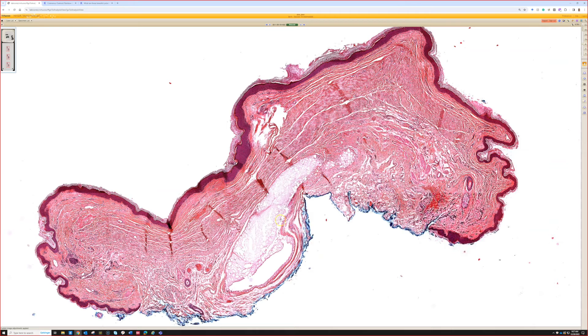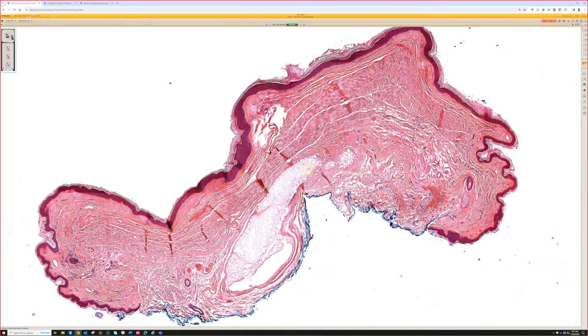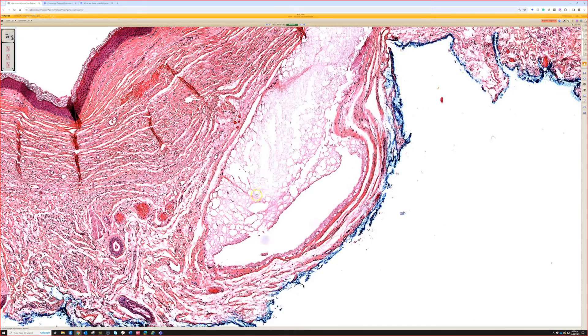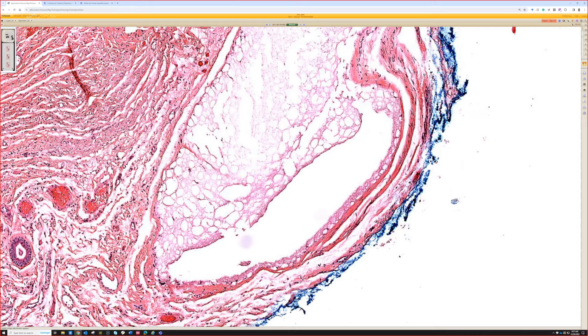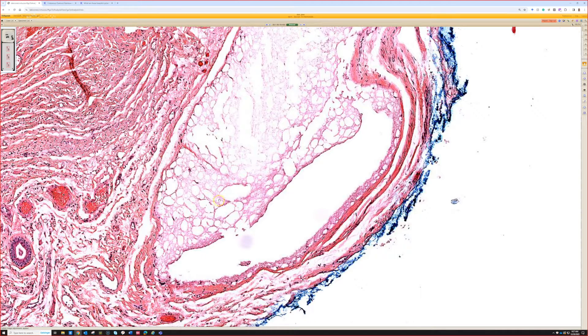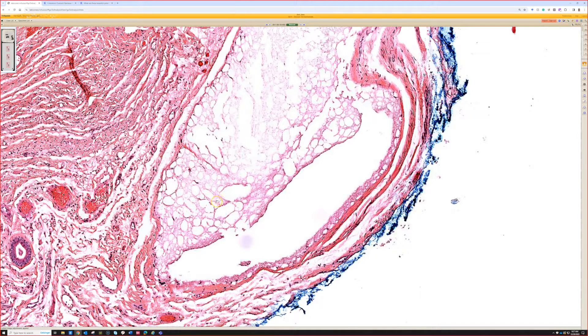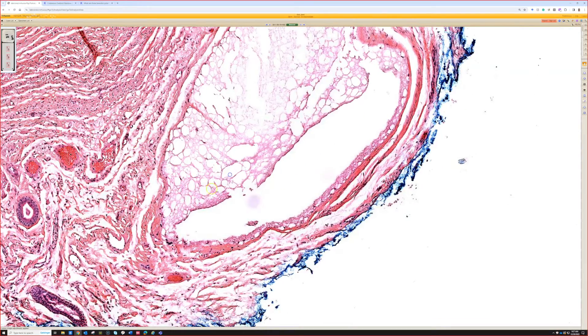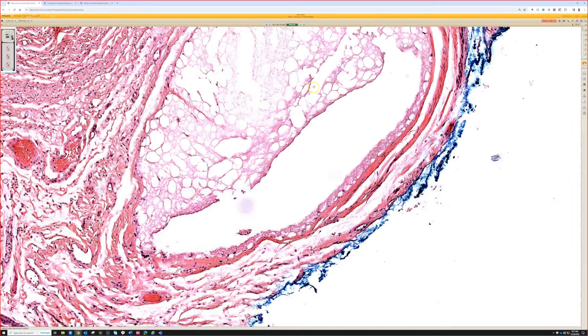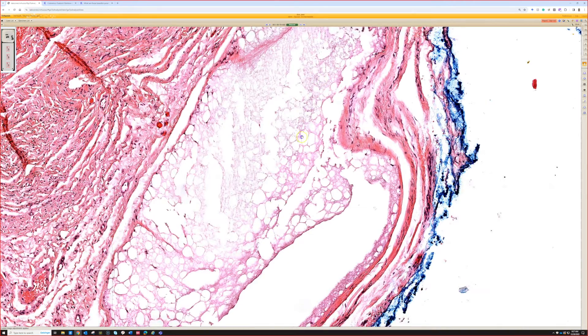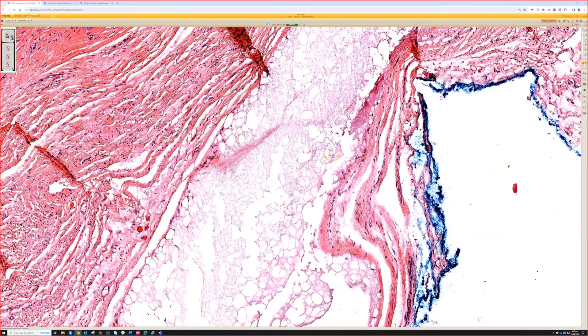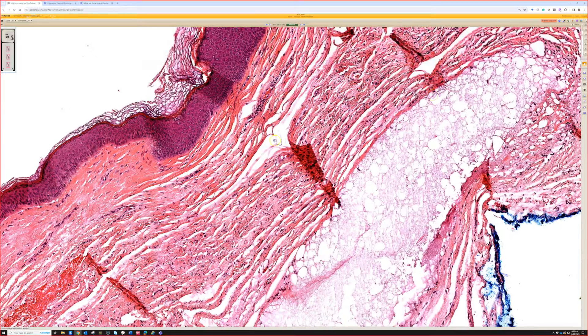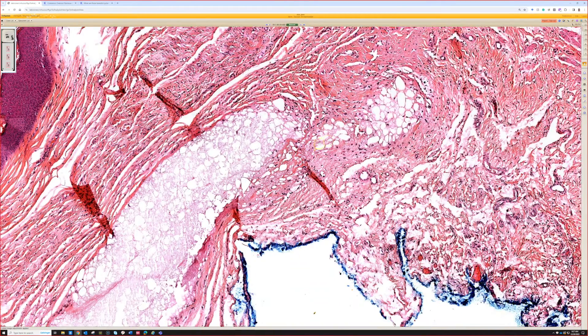So this is, at low power, we see a bubbly or mucoid-like nodule in the middle of this biopsy. It does not have the bluish tinge of mucus at this power, but we can stain it to prove it. It's in the background of a scar with this bubbly appearance.